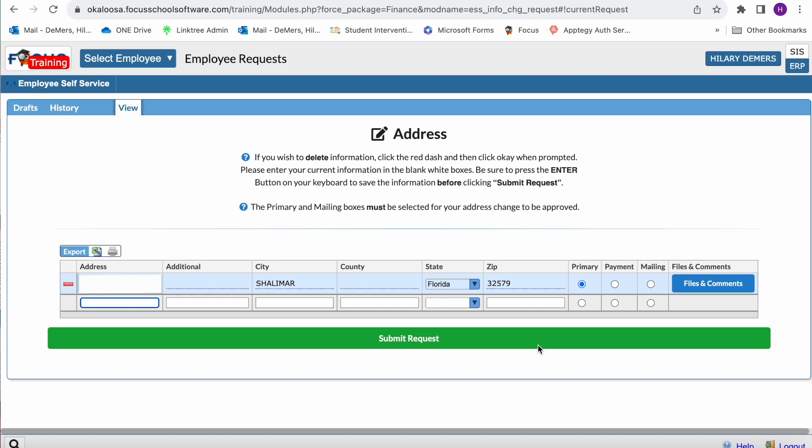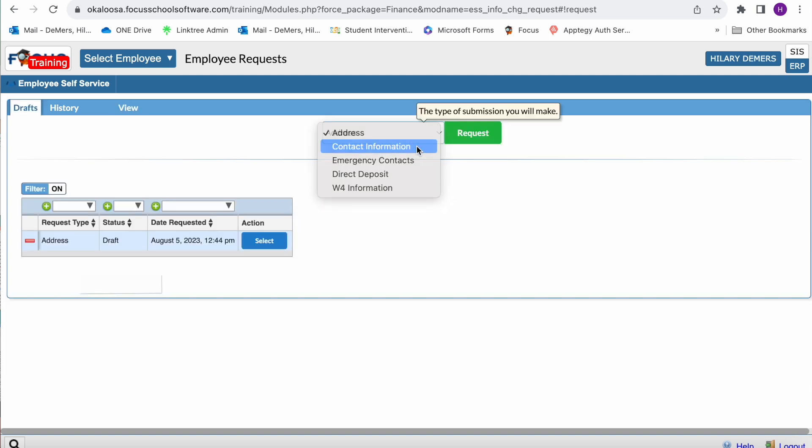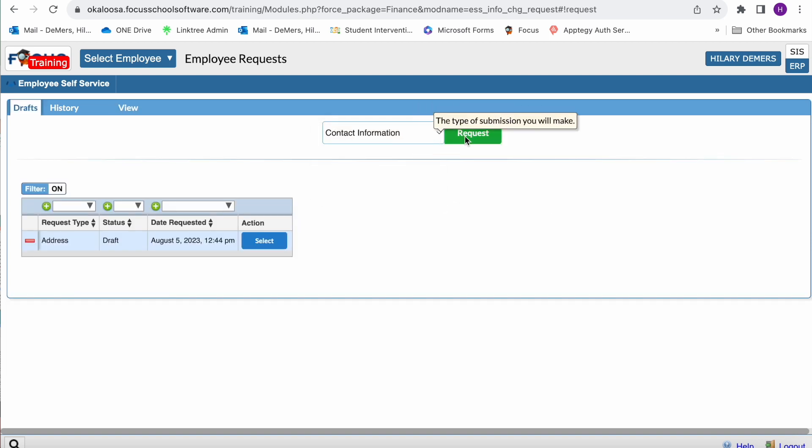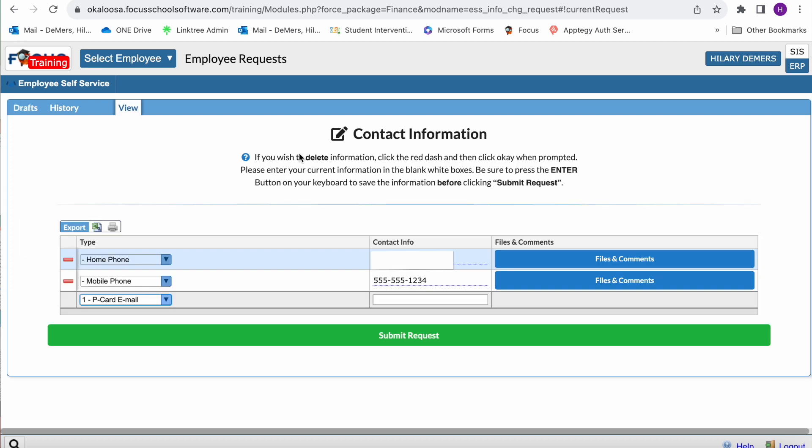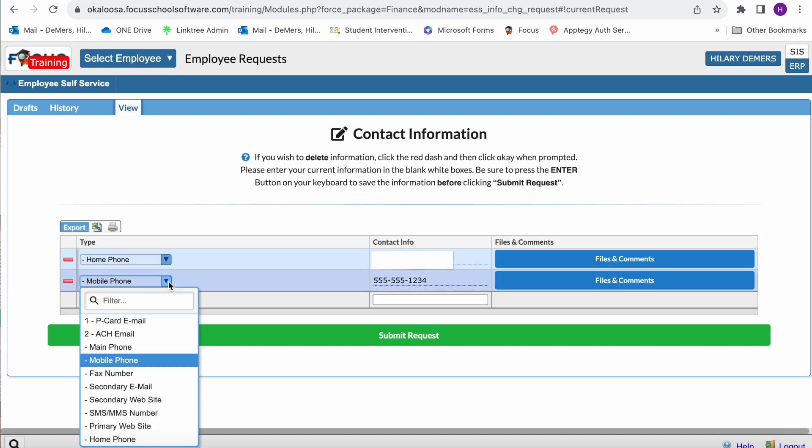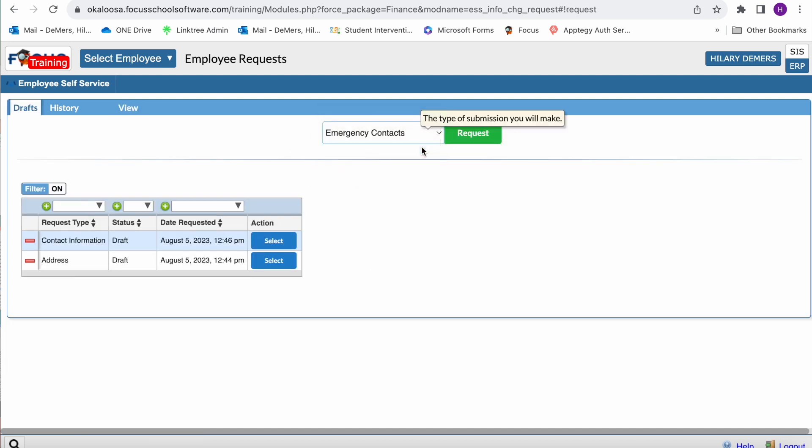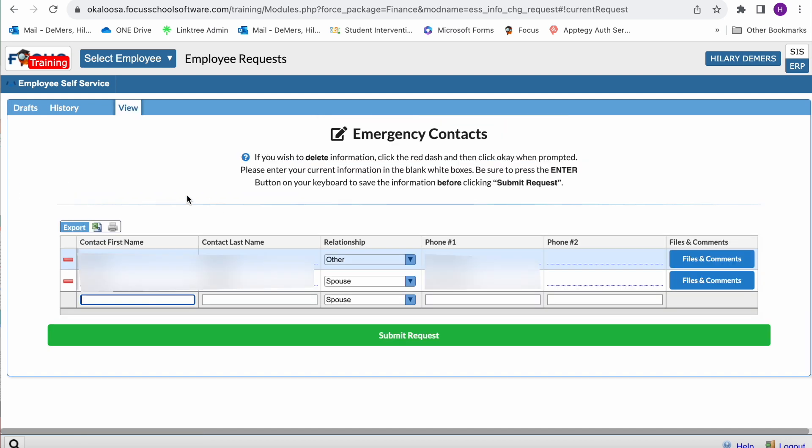We'll look at contact information. Here you can update your phone number, your cell phone, as well as emails. Your emergency contacts - you can update the people we contact if there is an emergency. You choose their relationship and enter their phone number.